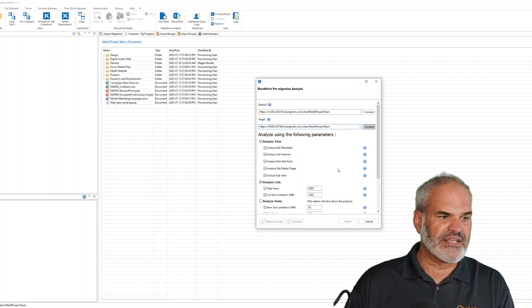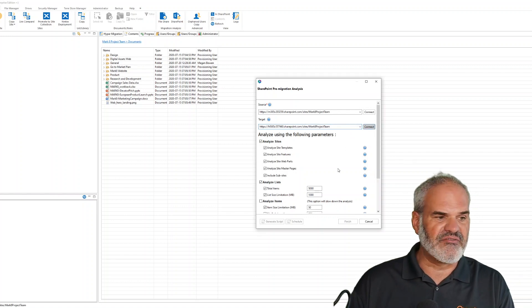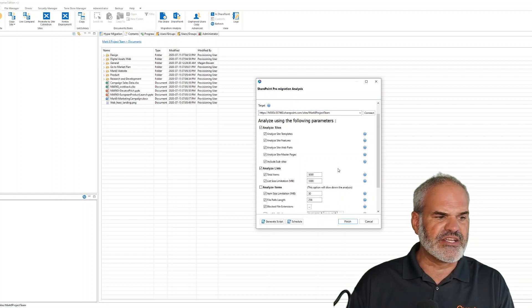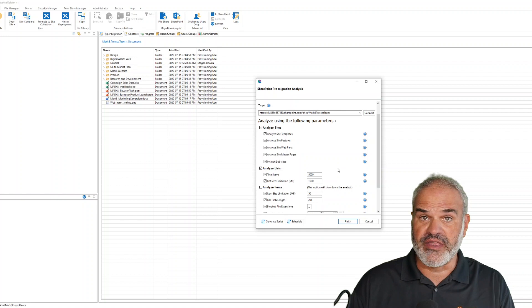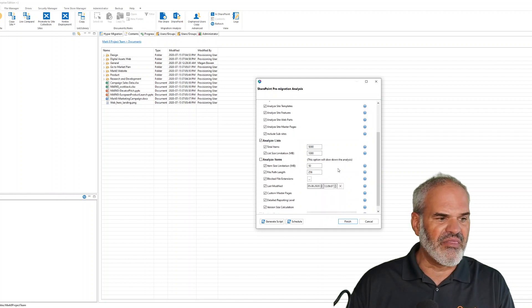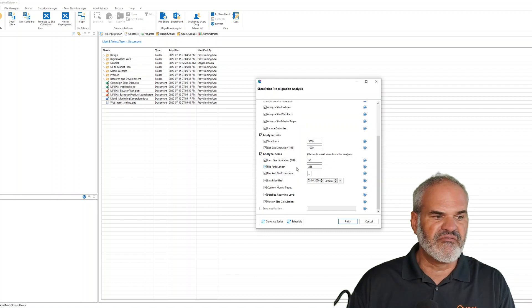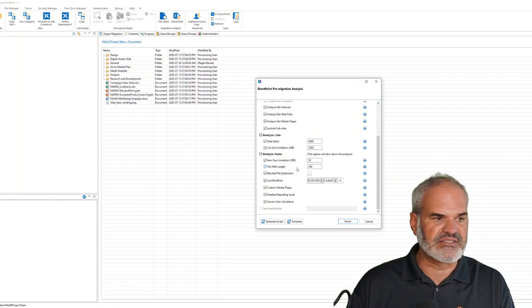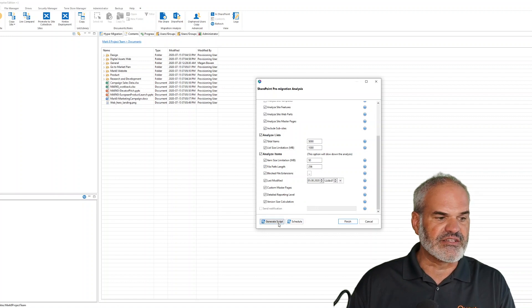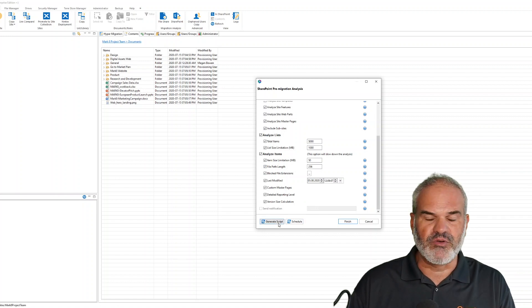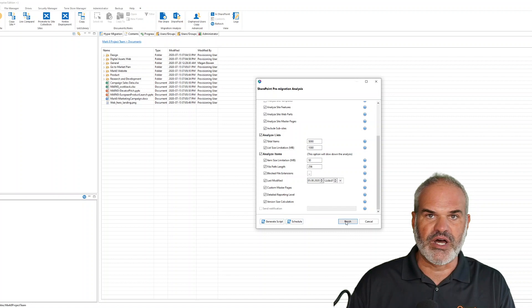Now I can specify what to analyze: site templates, site features, web paths, master pages, or include list analysis. I can also analyze items and check for blocked file extensions or file path length issues. Here I can generate a script or schedule the analysis, but I'll just run it right now.